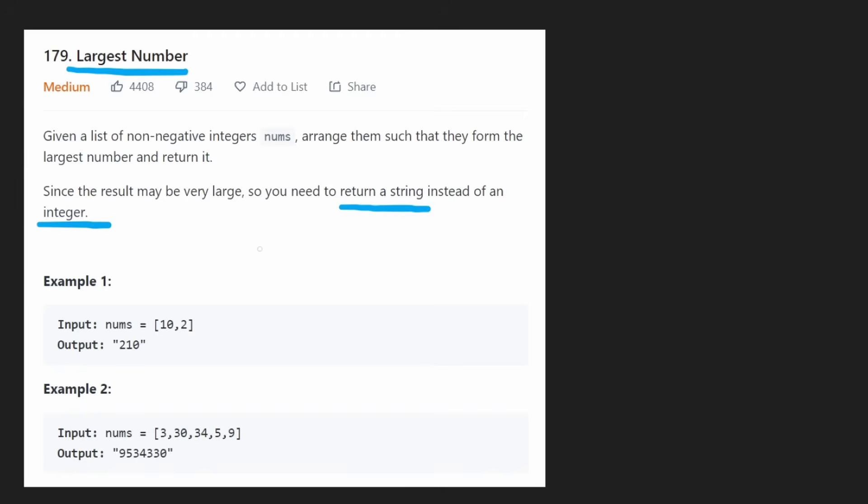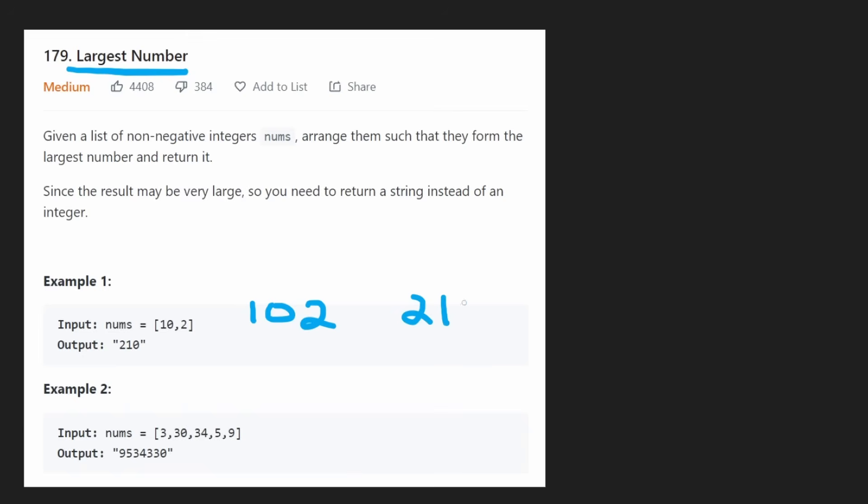So let's take a look at an example. How would we want to rearrange these two integers such that they form the largest result? We have either 102 or 210. Obviously 210 is larger, so that's the one we're going to return.